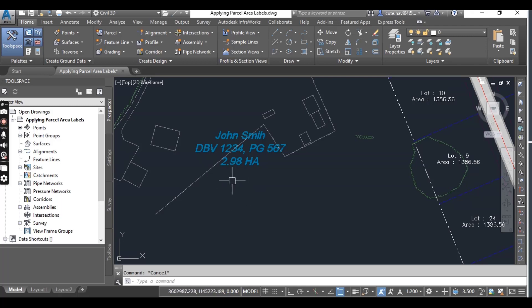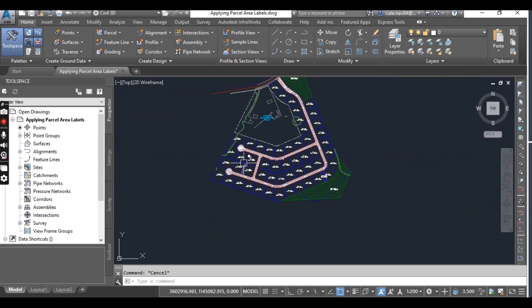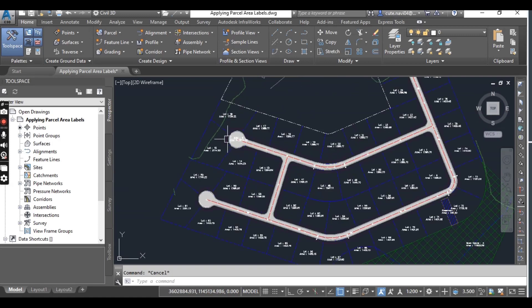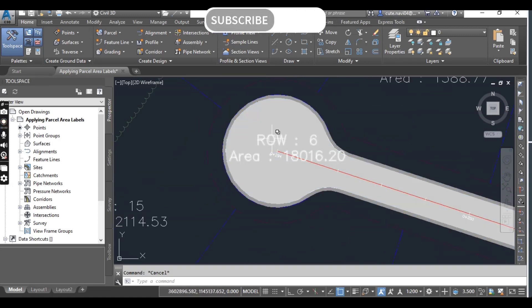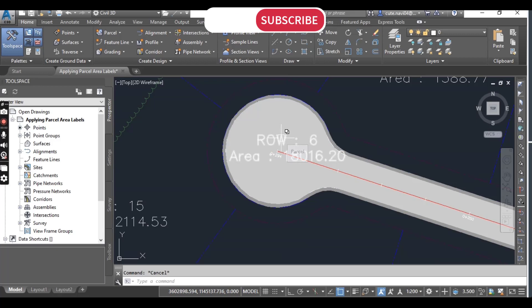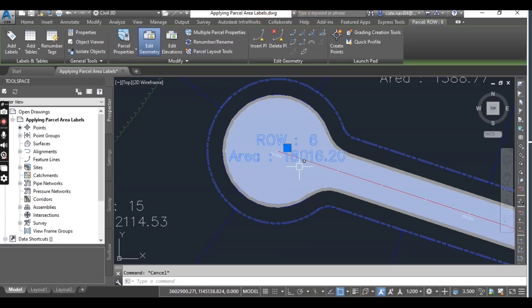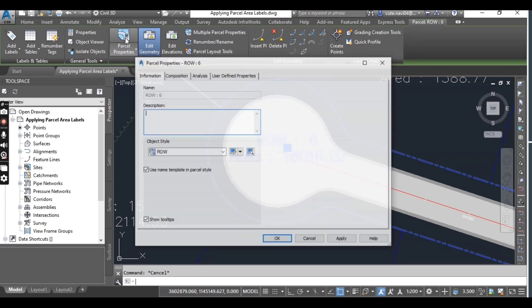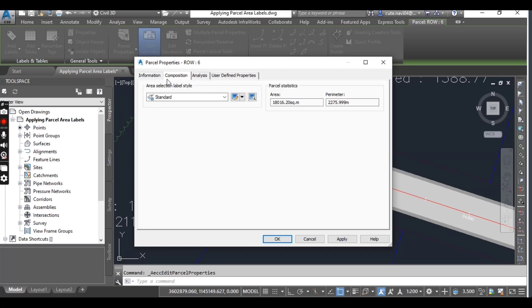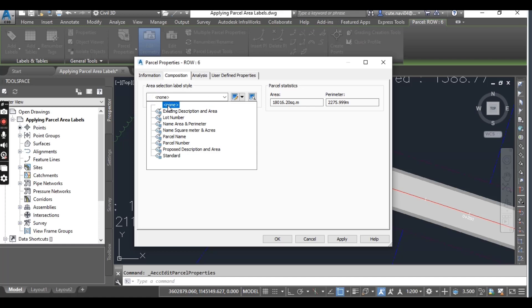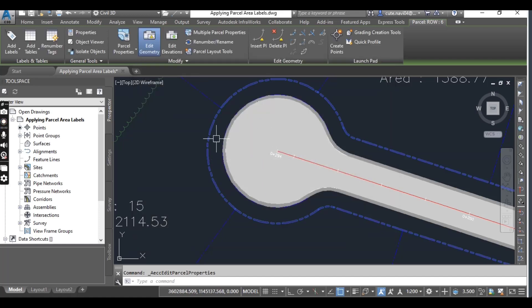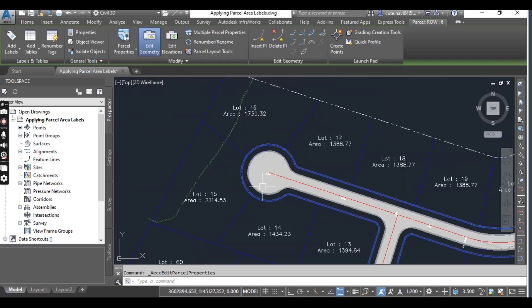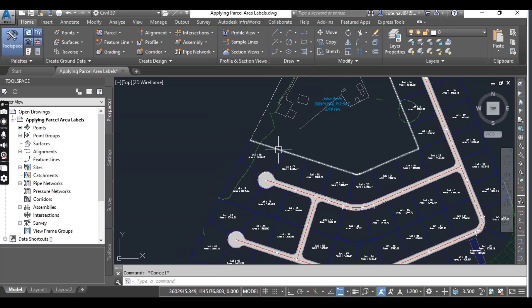Now we don't need the area for right-of-way, so we will change that. Just click on the right-of-way and then go to Parcel Properties. On the Composition tab, you need to select None and then press OK.